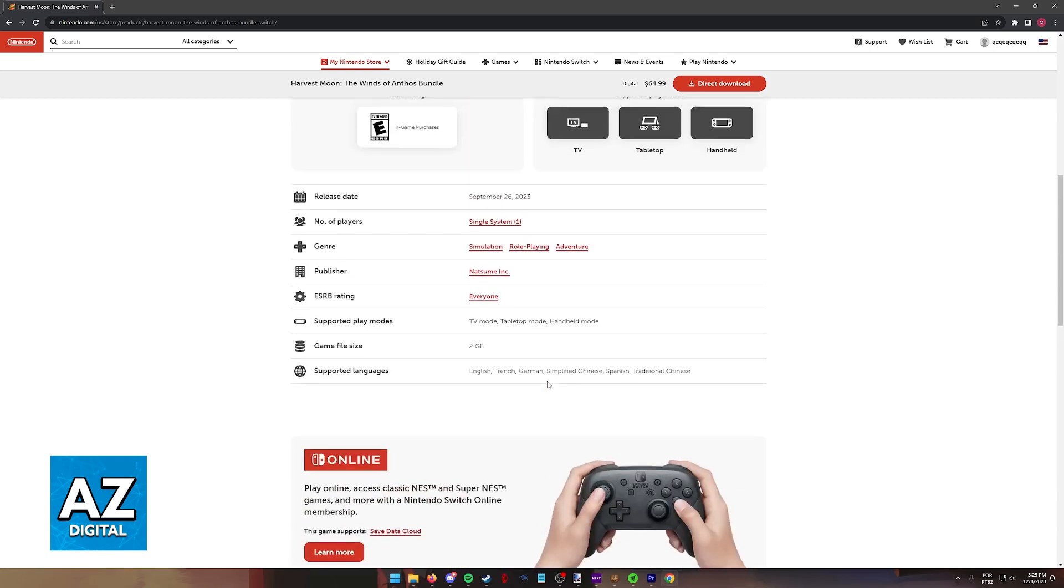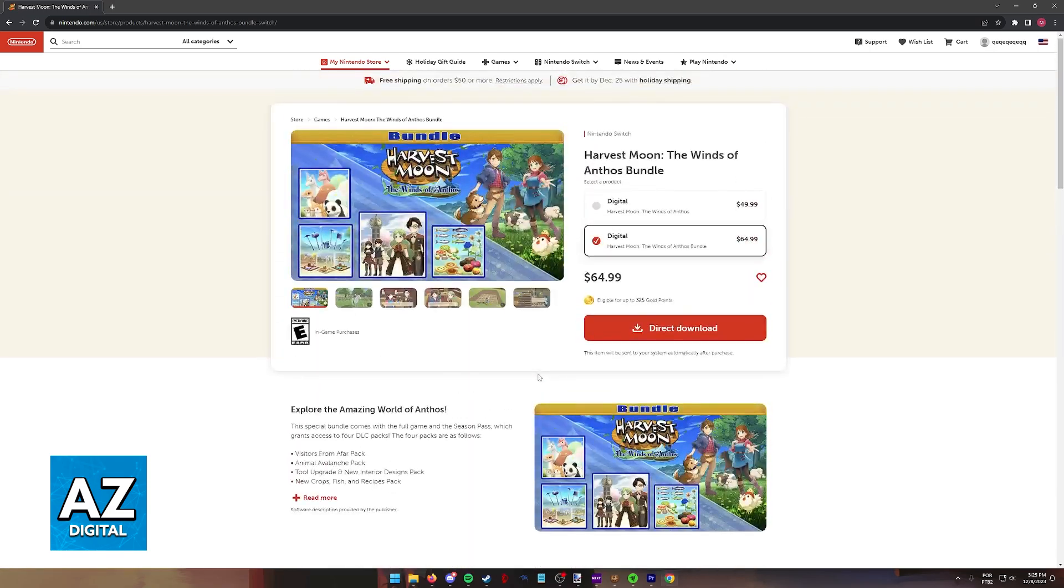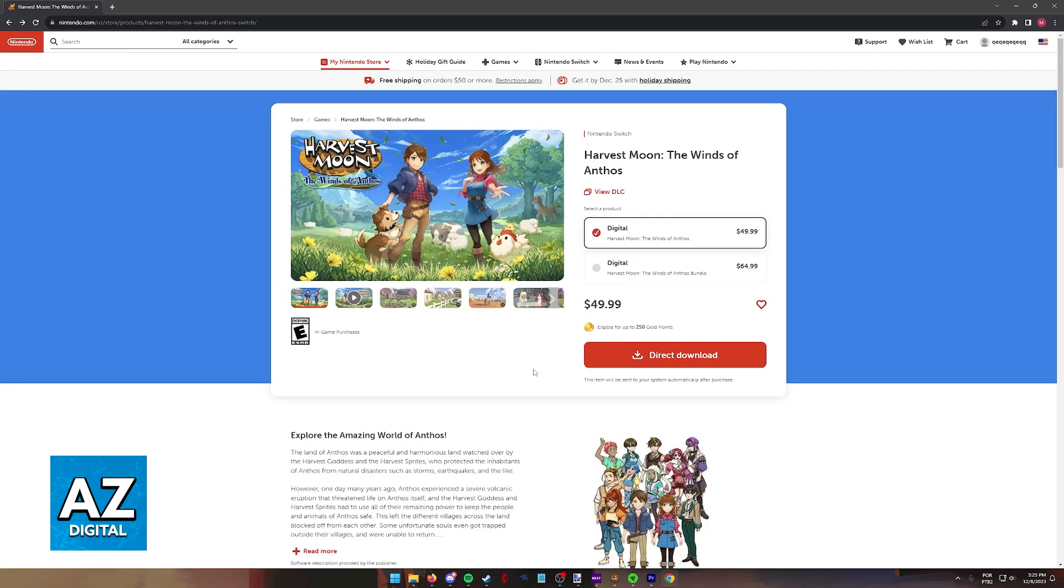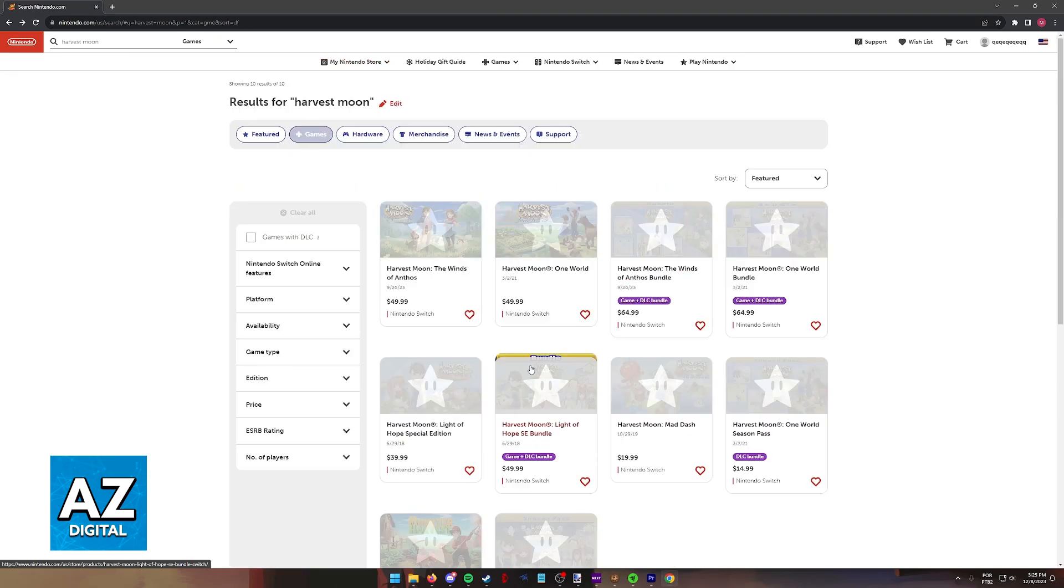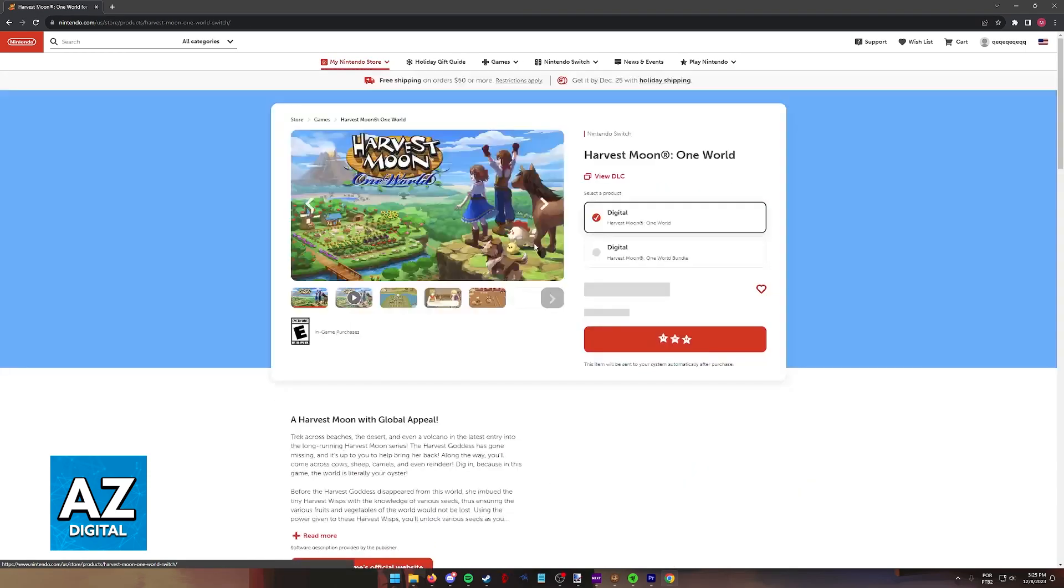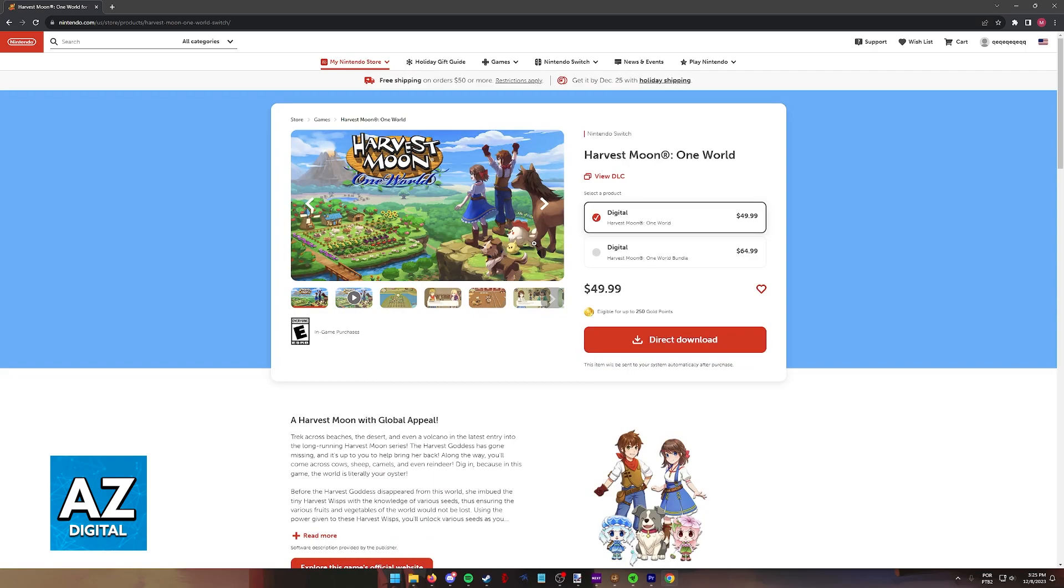You also have the option to purchase a physical copy of the game. I'm only showing direct digital download because I believe it is the way that most people would prefer to acquire Harvest Moon. But if you have a game retailer near you, for example GameStop, you can go there and see if they have any Harvest Moon titles available for the Switch.